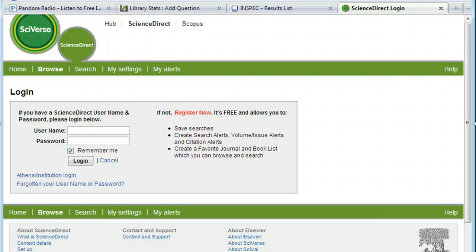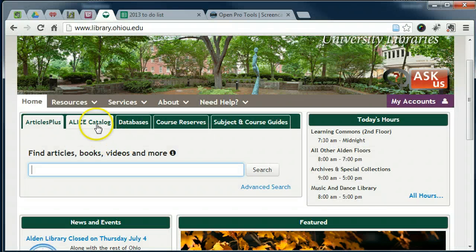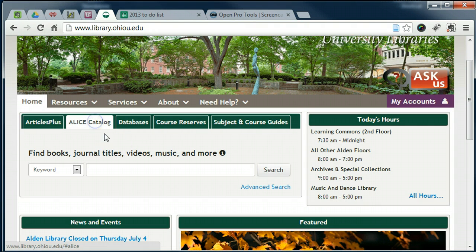If you see a different login or are prompted to pay for full text, it could be because Ohio University Libraries is not paying for access. Double check the date of what you need against what we have access to in the ALIS catalog.